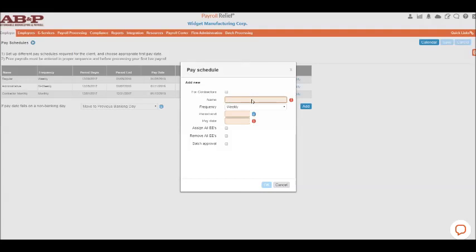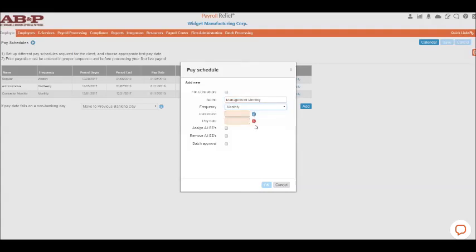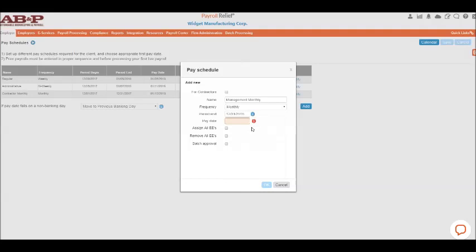So let's say this one is going to be for management or an owner—monthly. This one will be paid monthly, and let's say you want it paid through the end of the month. For your pay date, let's just say you always pay six days after the pay period ends.